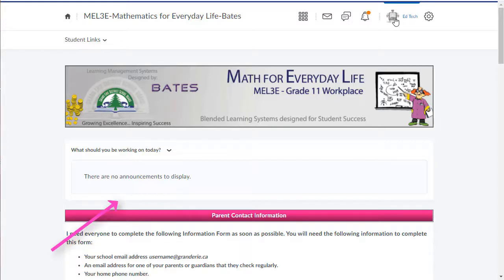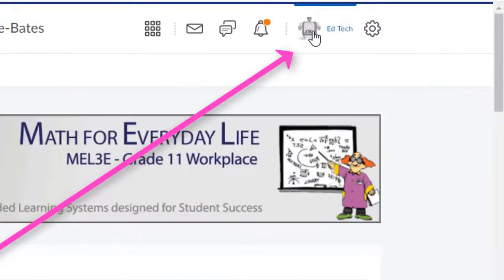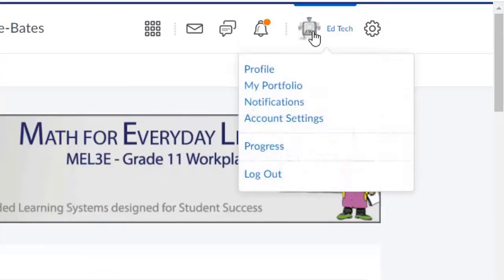To enable email notifications or text message notifications, students should go up to the top right-hand corner and click on their icon or their name, then select Notifications.